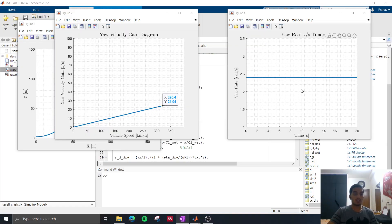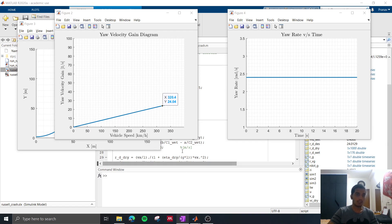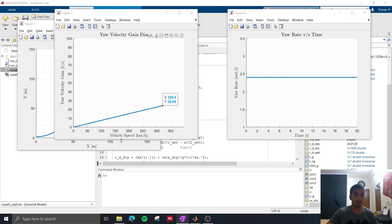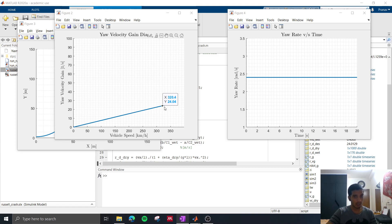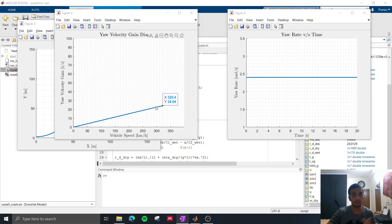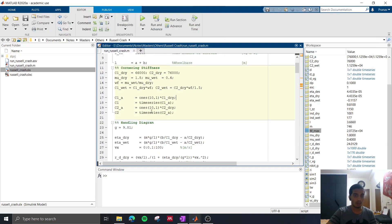So let's take a look at what I've stated. So this here is the yaw velocity gain diagram or the responsiveness diagram, and the x-axis is the vehicle speed and the y-axis is the responsiveness. So this states that if the vehicle is going at 320 km per hour, the yaw velocity gain must be 24.04 radians per second per radian steering input.